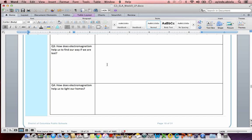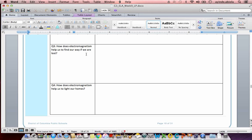Let's look at our Q3. This one's going to be on your own. Q3. How does electromagnetism help us to find our way if we are lost? So I want you to think about how electromagnetism helps you to find your way if you are lost. Perhaps there's a device you can use. That's a hint. And I want you to write one sentence that explains how electromagnetism can help you if you are lost. I'll give you about 10 seconds.